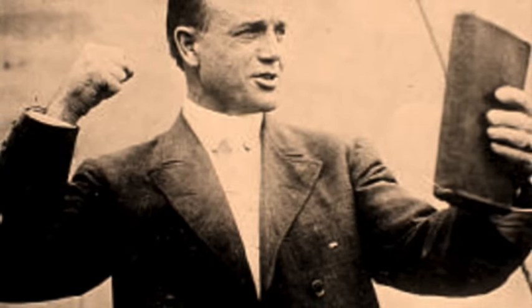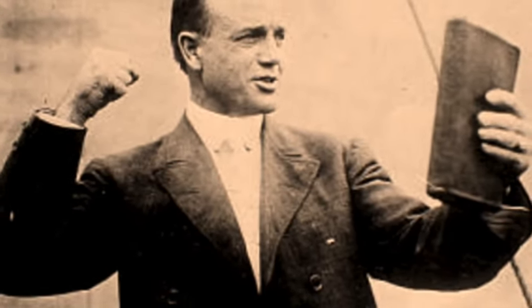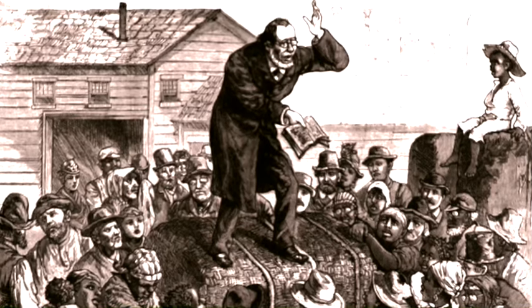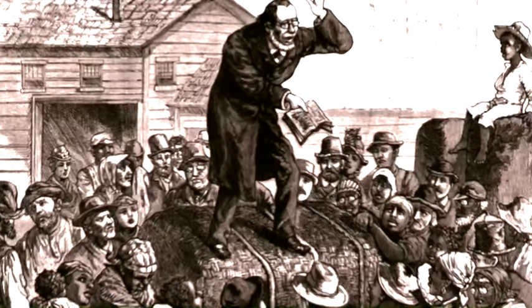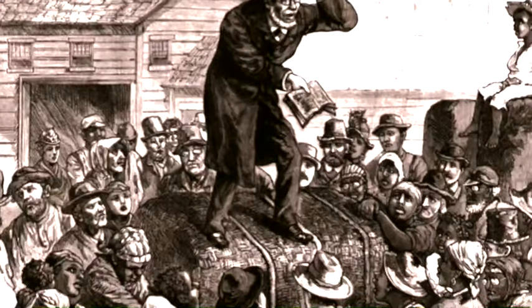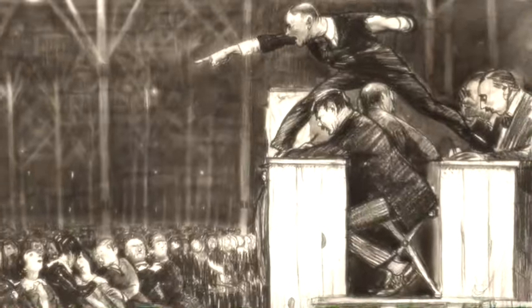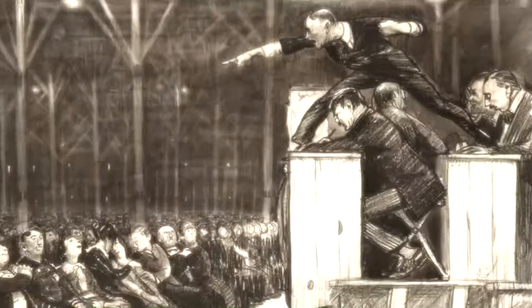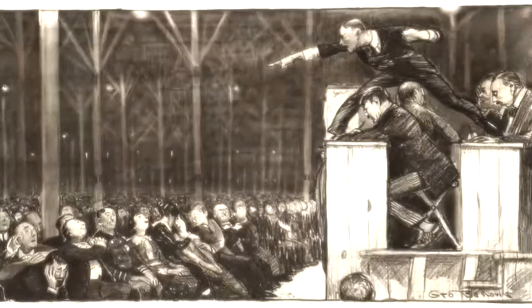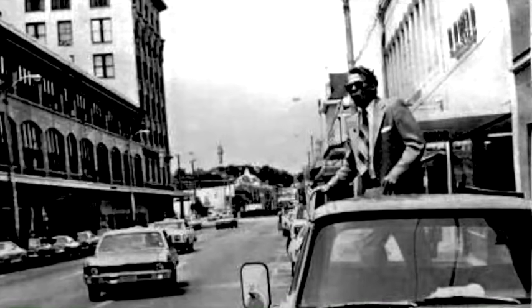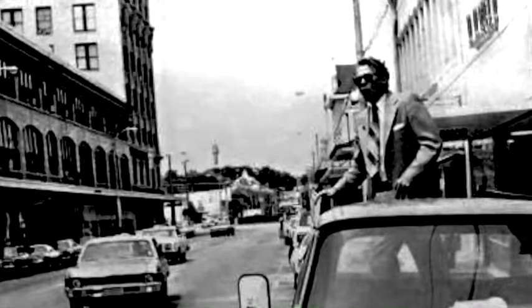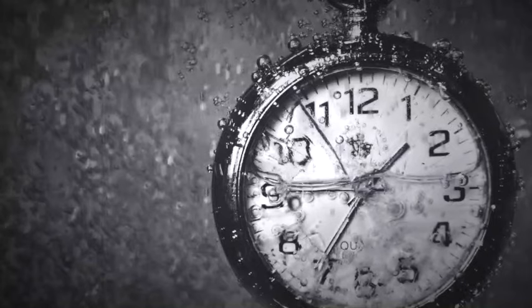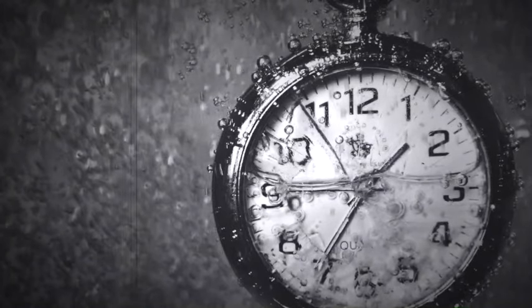When you look at old pictures and think about how that photo was once the present, it can freak you out a bit. For a second, what took place in that photo was the time present, just like you're in the present now.